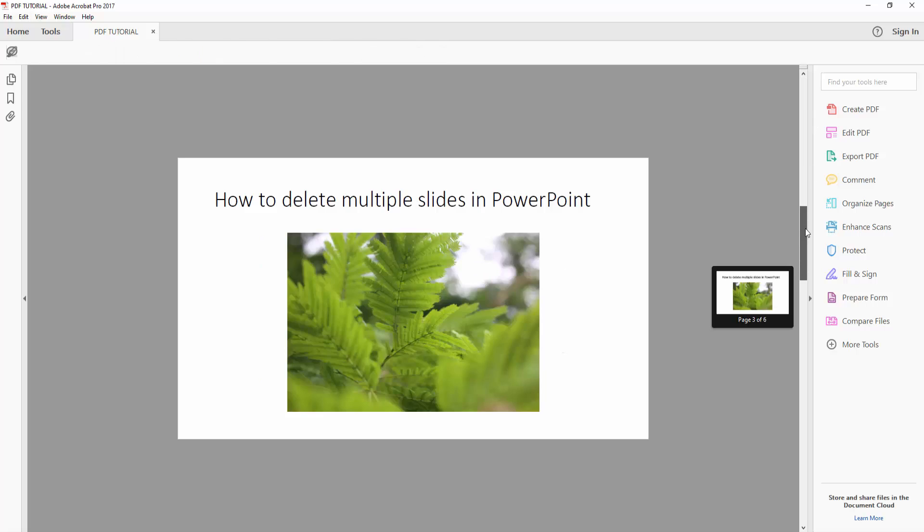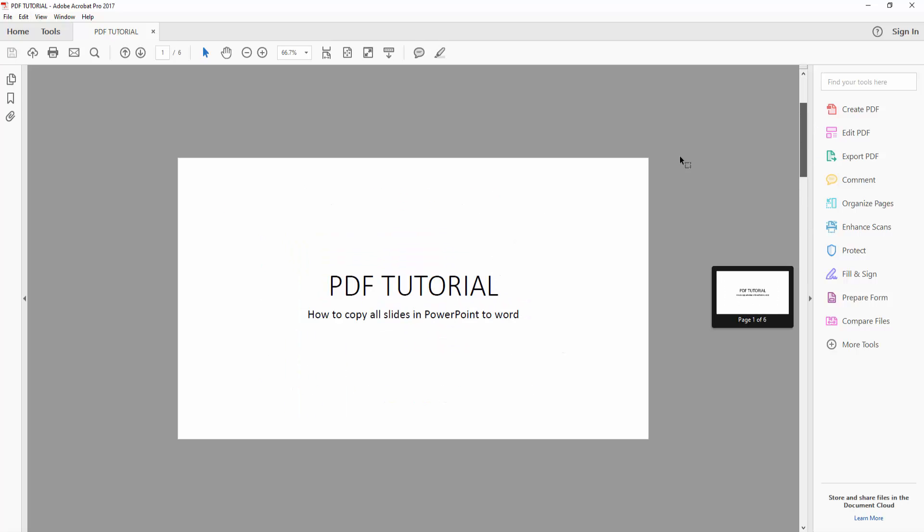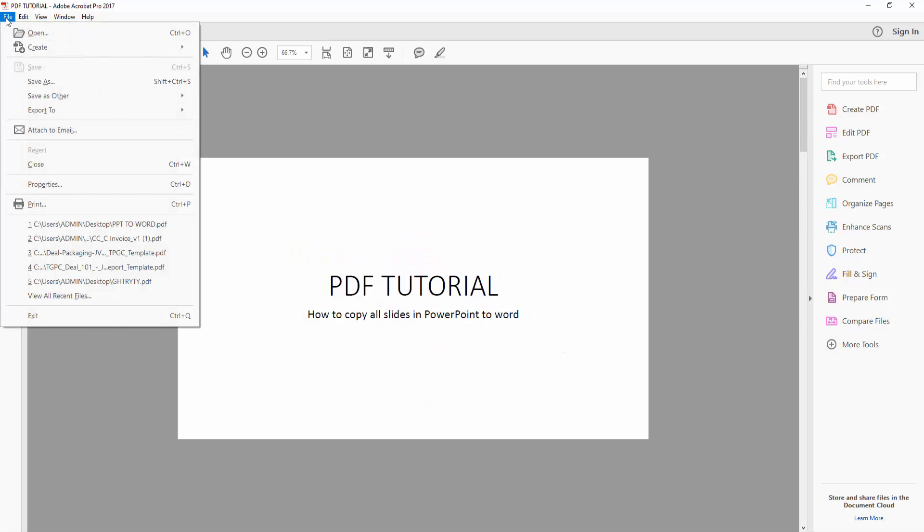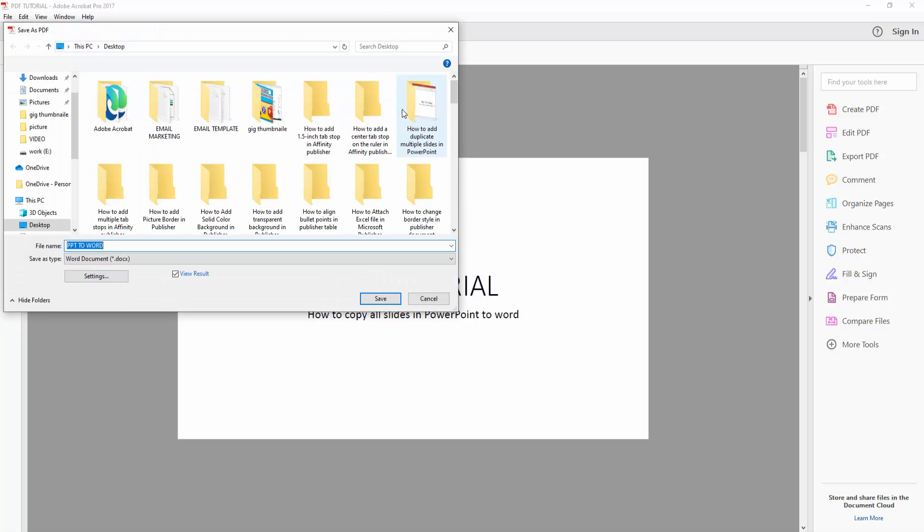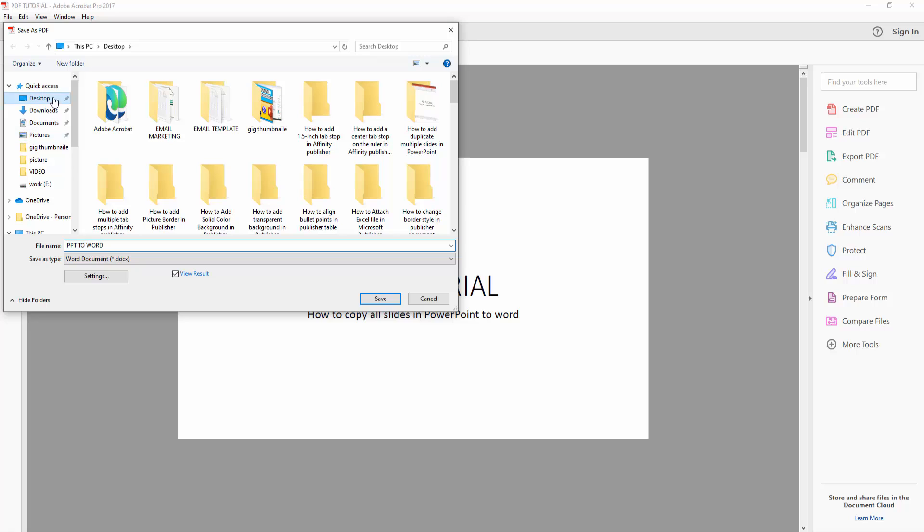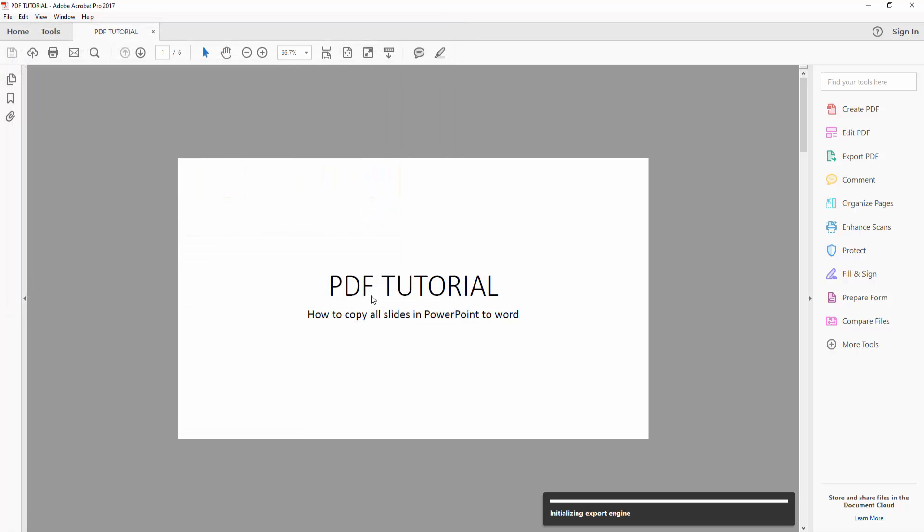Then go to the File menu and click the Export To option. We can see here Microsoft Word Document. Now I'll select this and again select the file location, write the file name, then select the Save option.